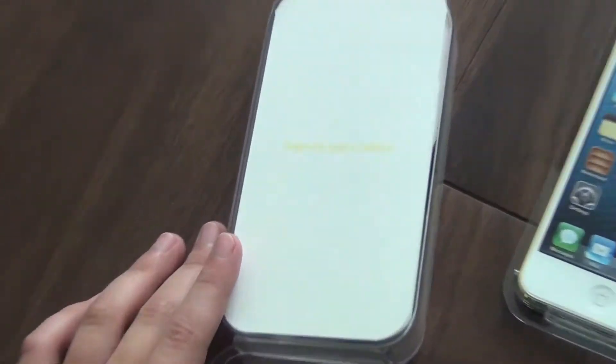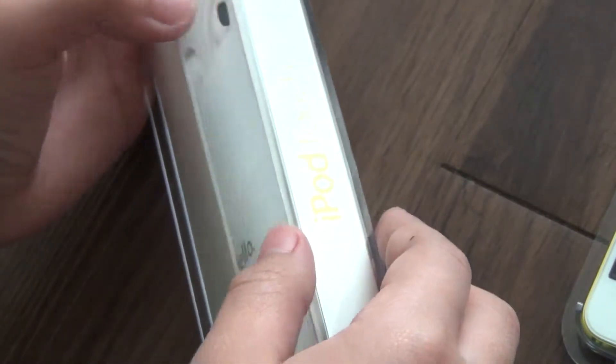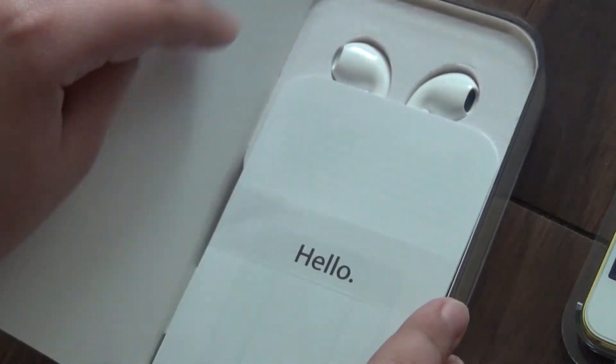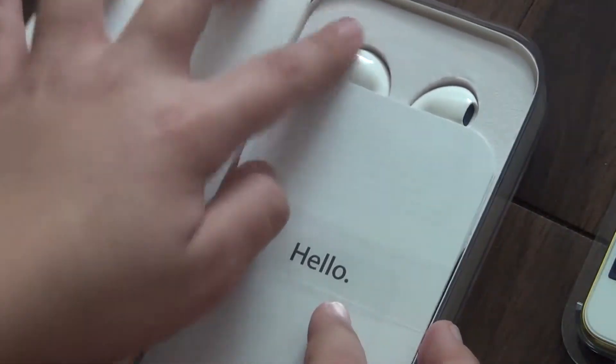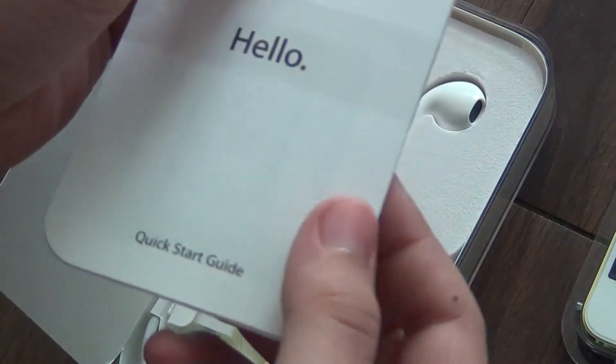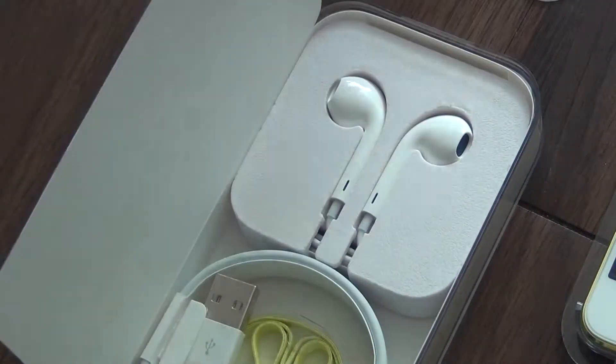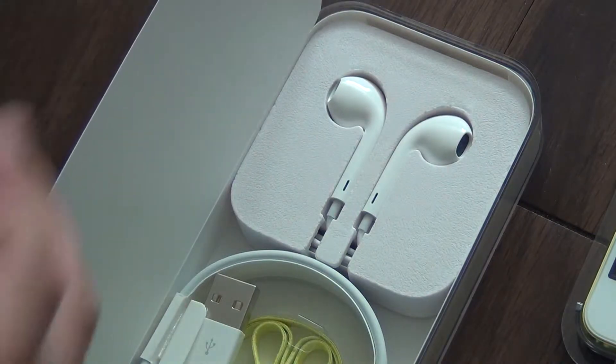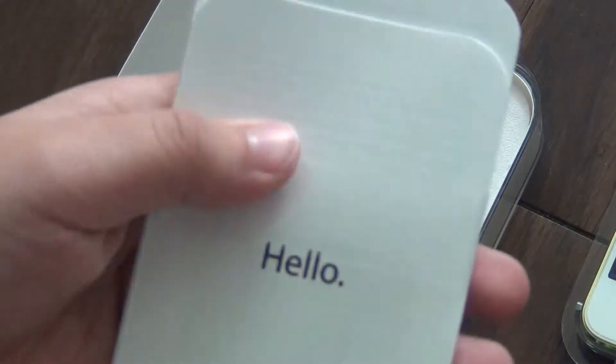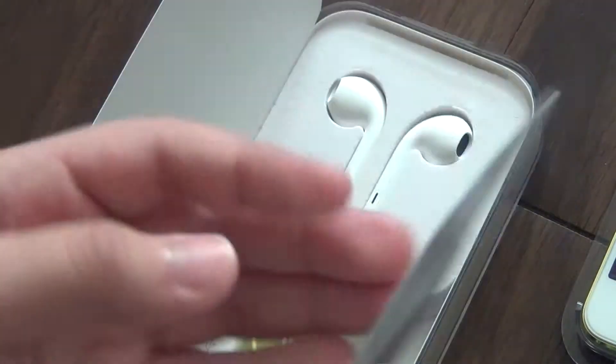It says designed by Apple in California with the color your iPod is. Then here's a little quick start guide which has hello, some instructions, and then the Apple stickers right here.